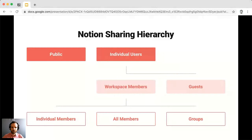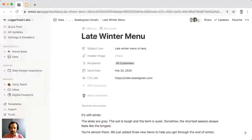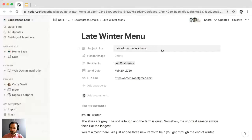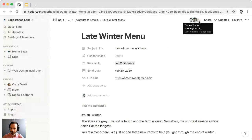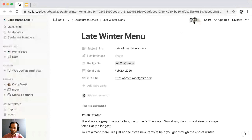For these demonstrations we're working in a page within my fictitious workspace, Loggerhead Labs, where I'm collaborating with two colleagues, Steven and Carly, on an email for our client Sweet Green — an announcement of a late winter menu. When you invite an individual user to a page, their avatar appears at the top when they first visit. You can hover over an avatar to see the user's name, email address, and the last time they viewed the page. Avatars are ordered by most recent viewer, furthest to the left.